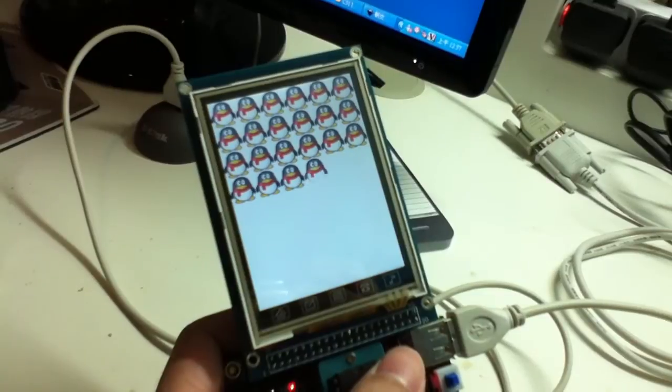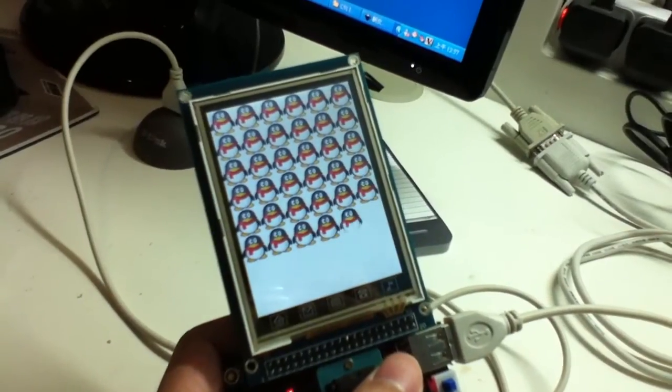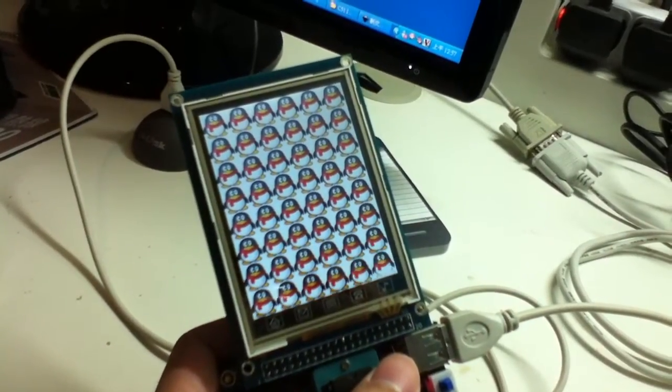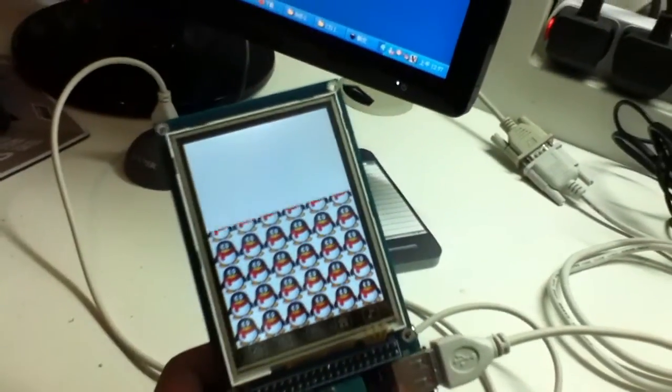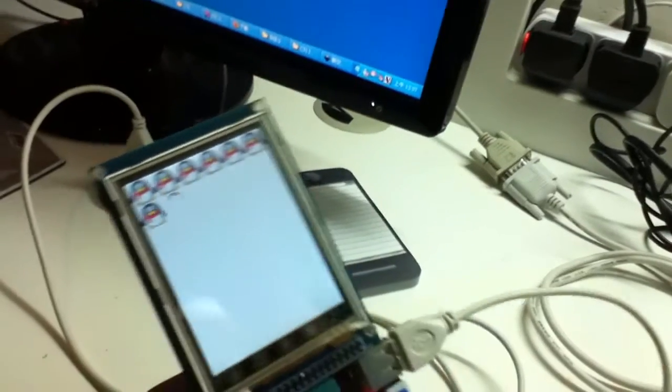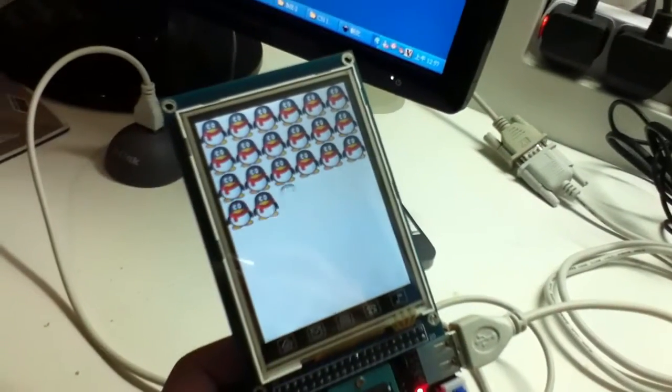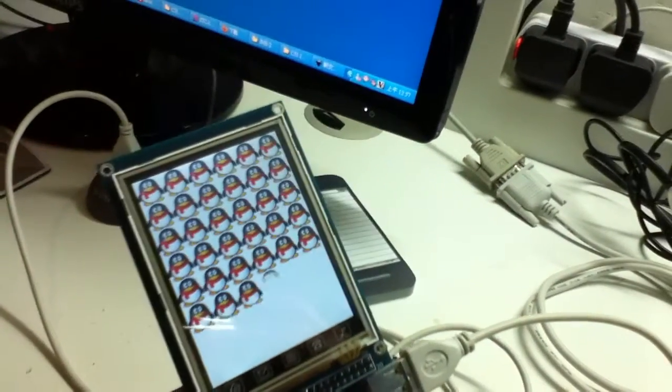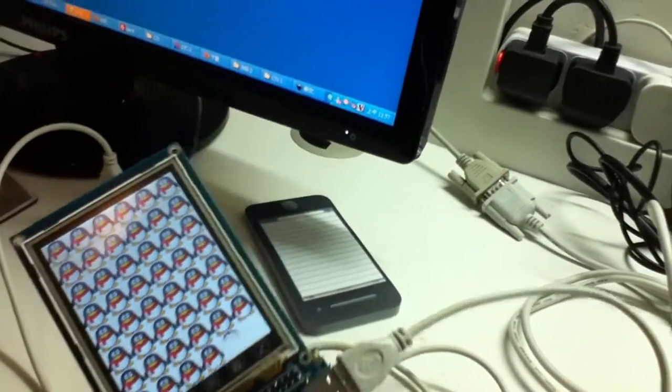It's a simple demonstration program, and you know, don't expect too much in the animation. But you can see that the quality of the display is very good.